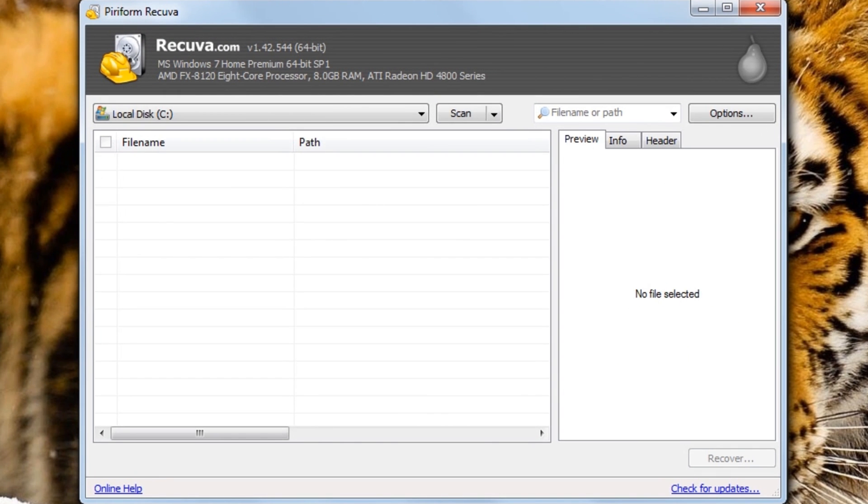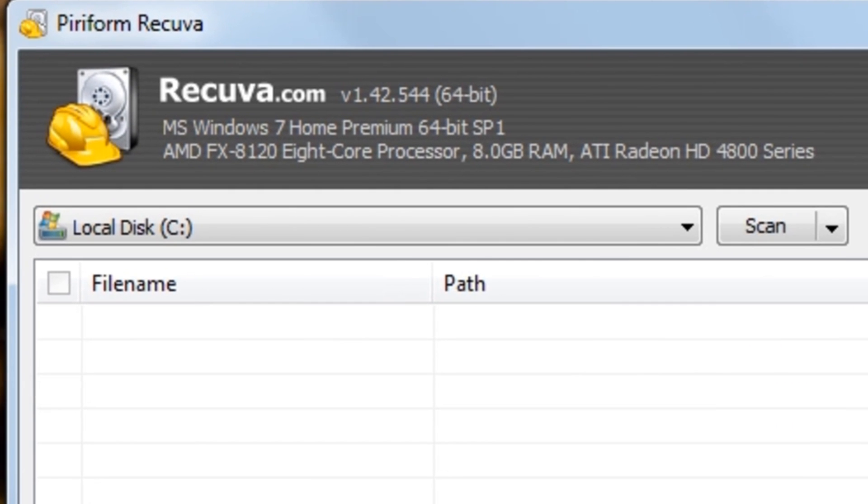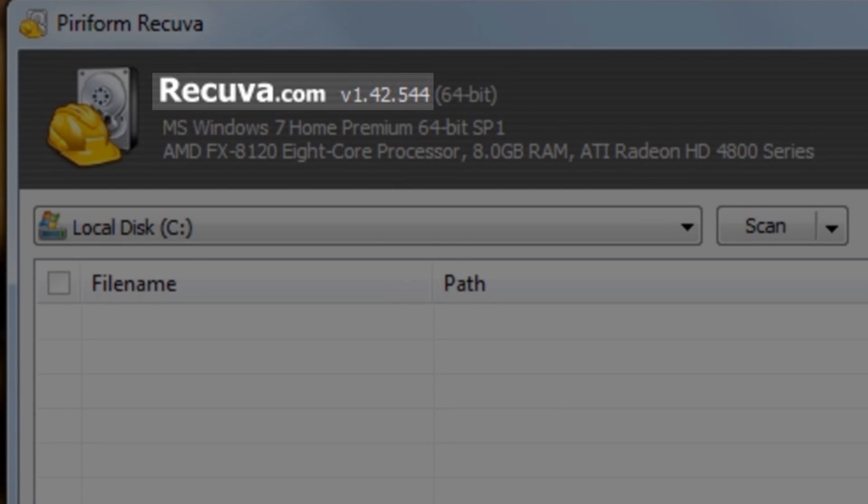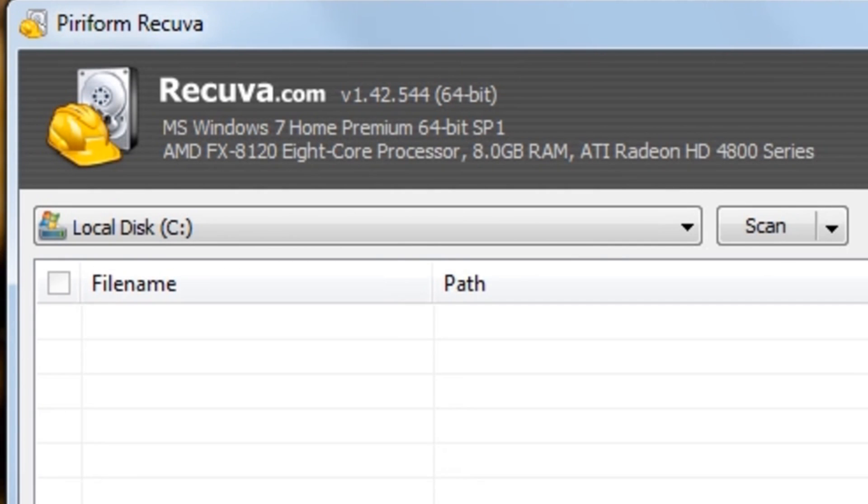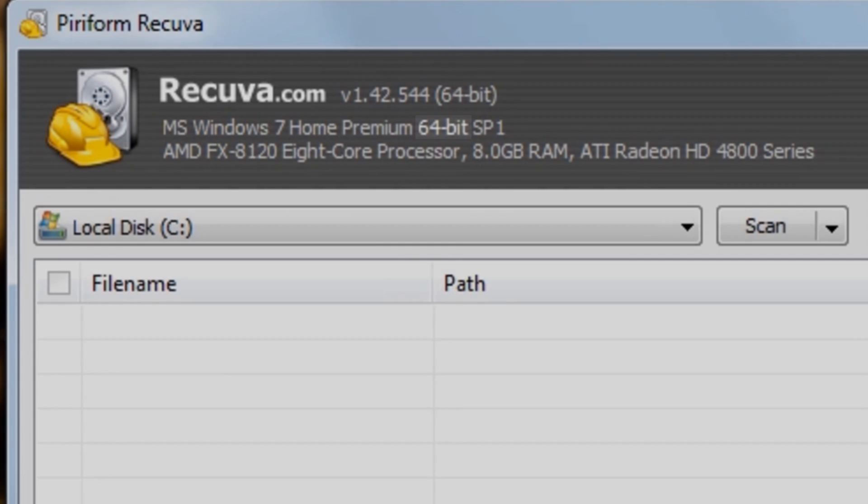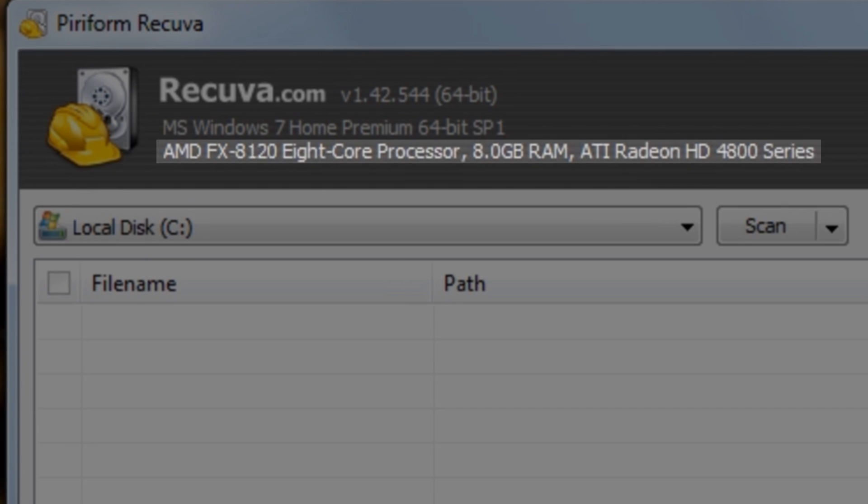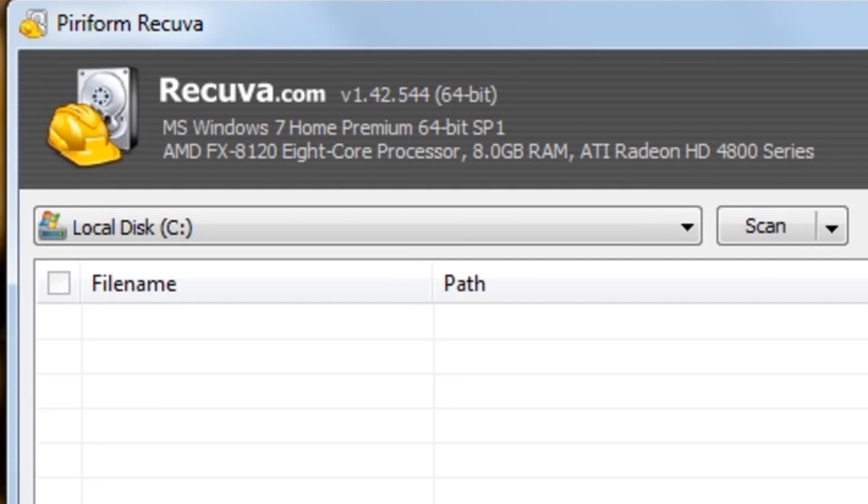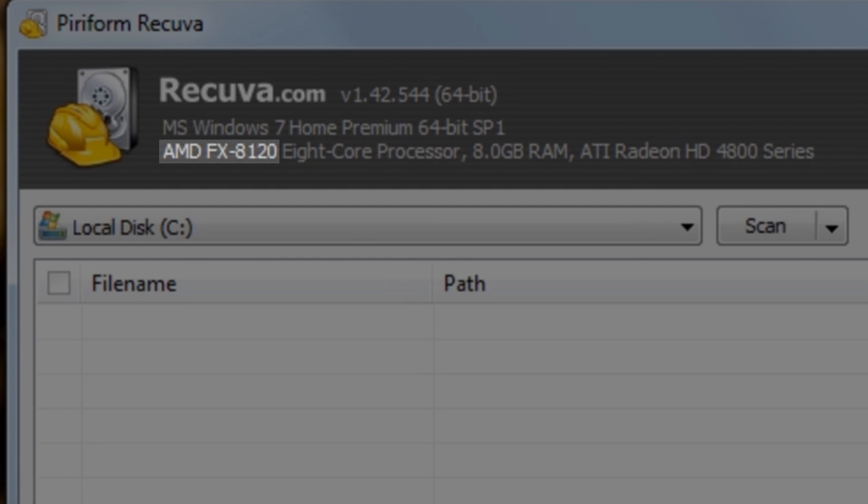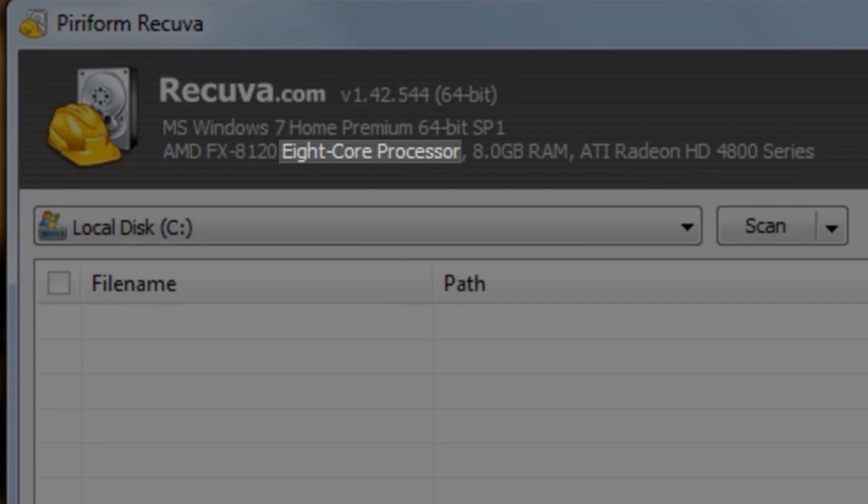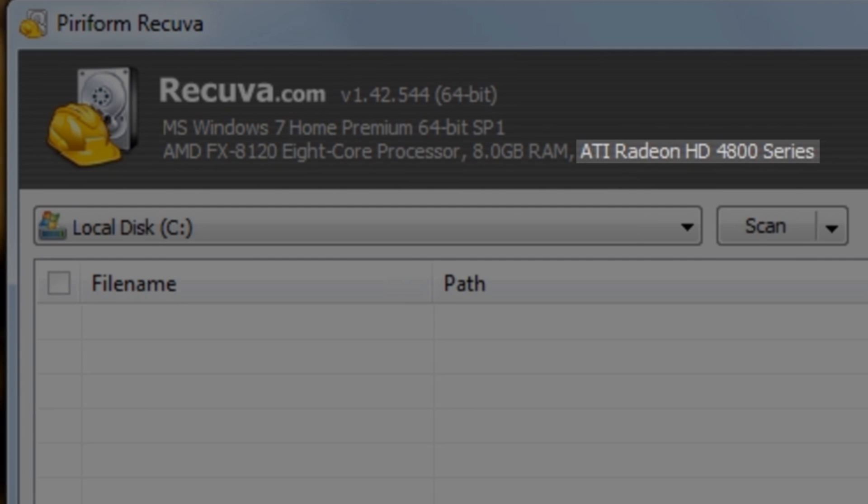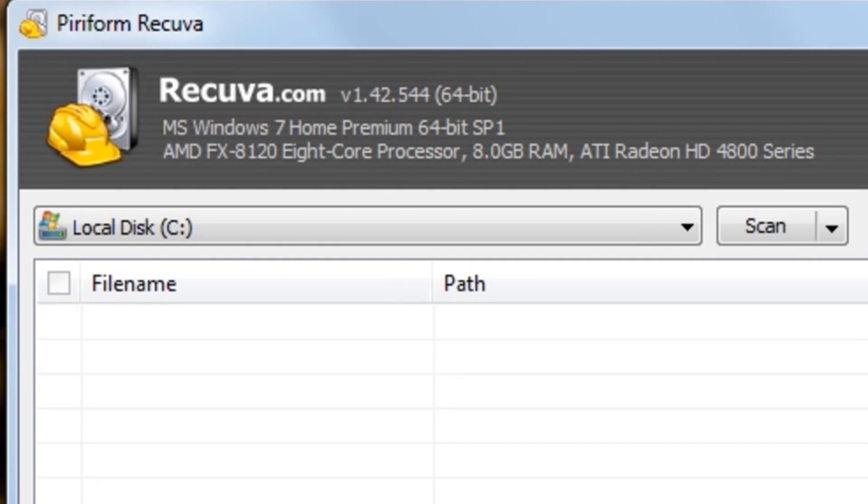This is the Recuva application window. At the very top, it gives you some basic information, such as the version, which in this case is 1.42, and that it's 64-bit. Below this, we can see basic Windows information, showing that this is Windows 7 Home Premium 64-bit with Service Pack 1. It also provides some basic hardware information about your computer. In this case, we can see that this system has an AMD FX-8120 8-core processor, it has 8GB of RAM, and it has an ATI Radeon HD 4800 series.